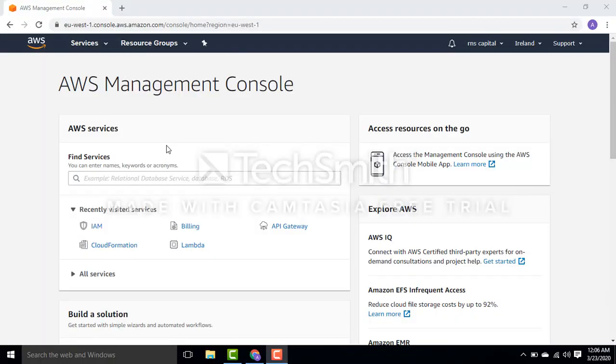Good afternoon everyone. Today I'm going to show you how to enable multi-factor authentication, or MFA, into your AWS account. MFA is a very important thing to secure your AWS account.